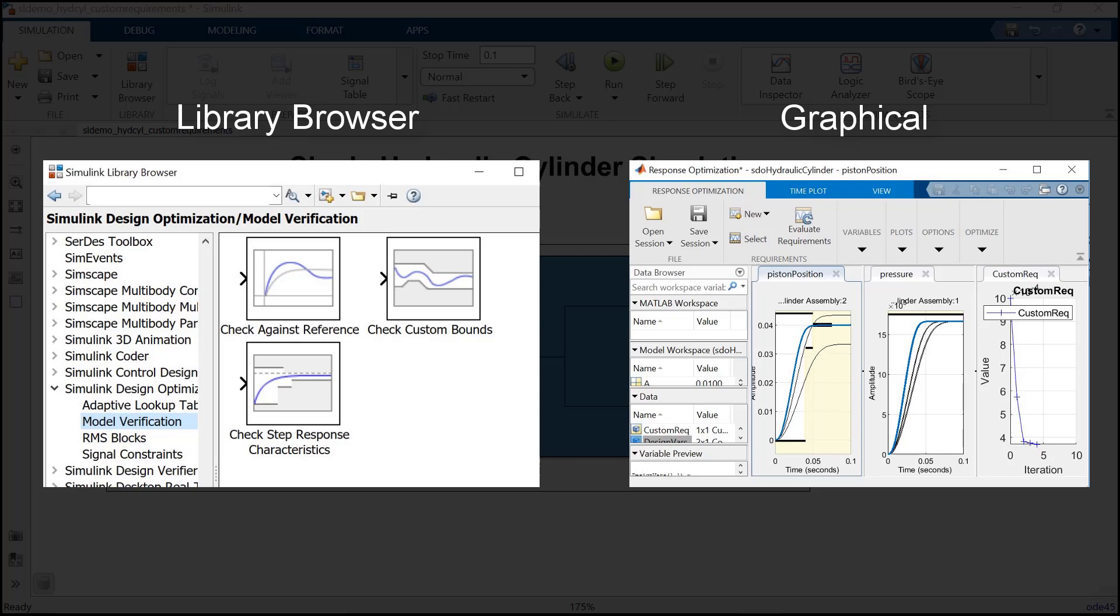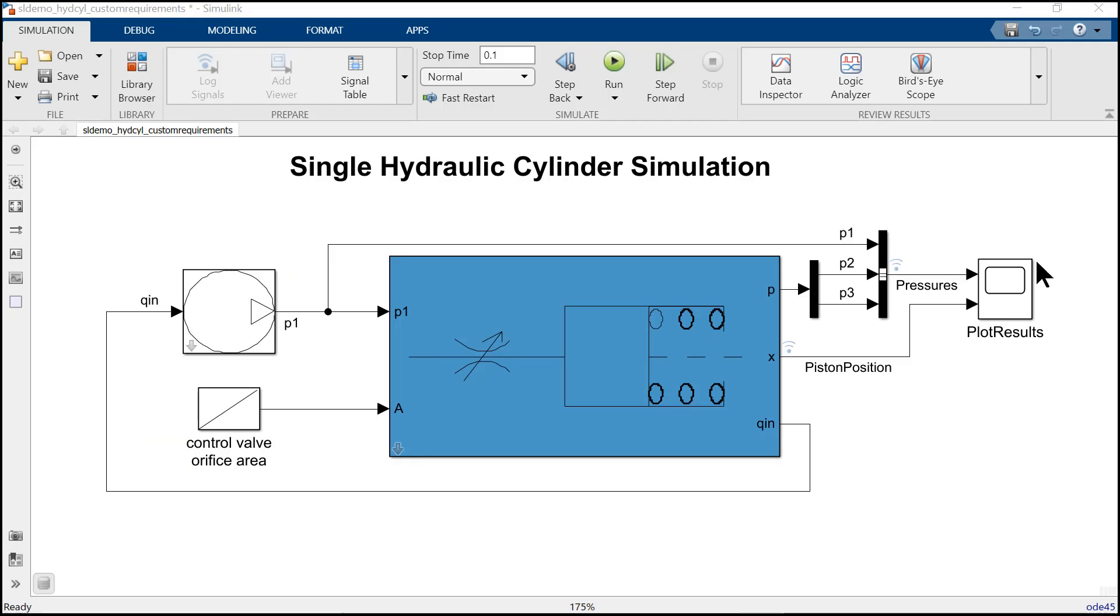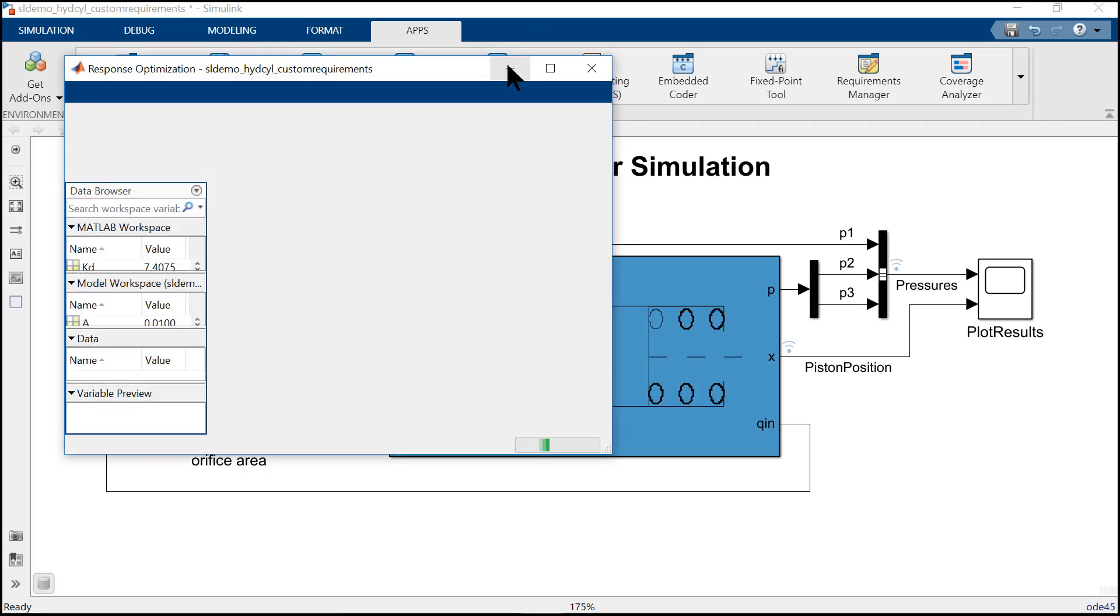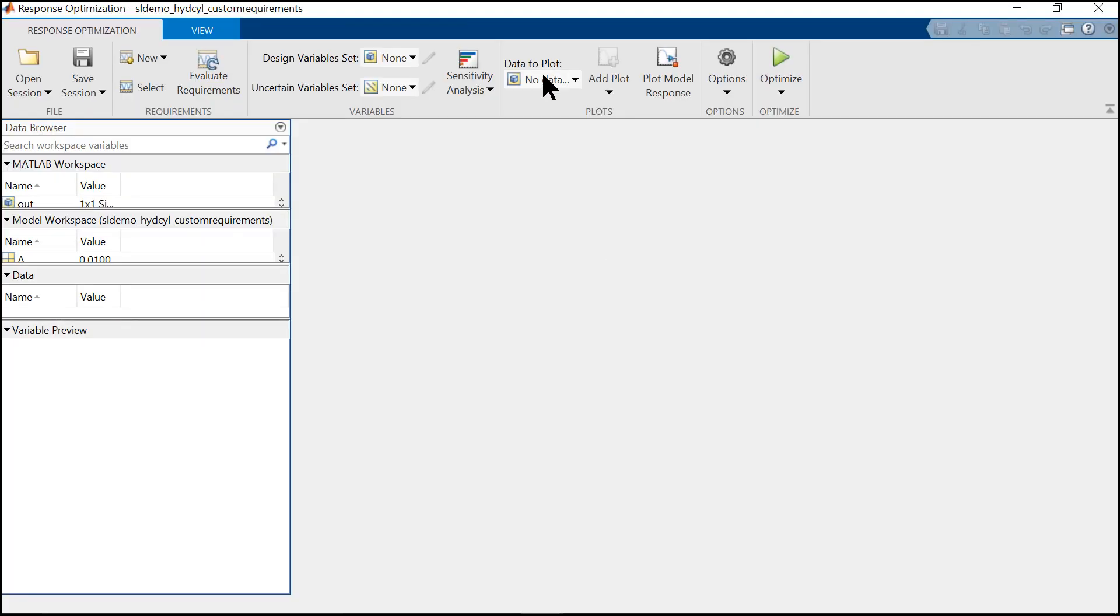First, we click on Apps and then click on Response Optimizer. Now the first job is to select the design variables which we need to optimize.